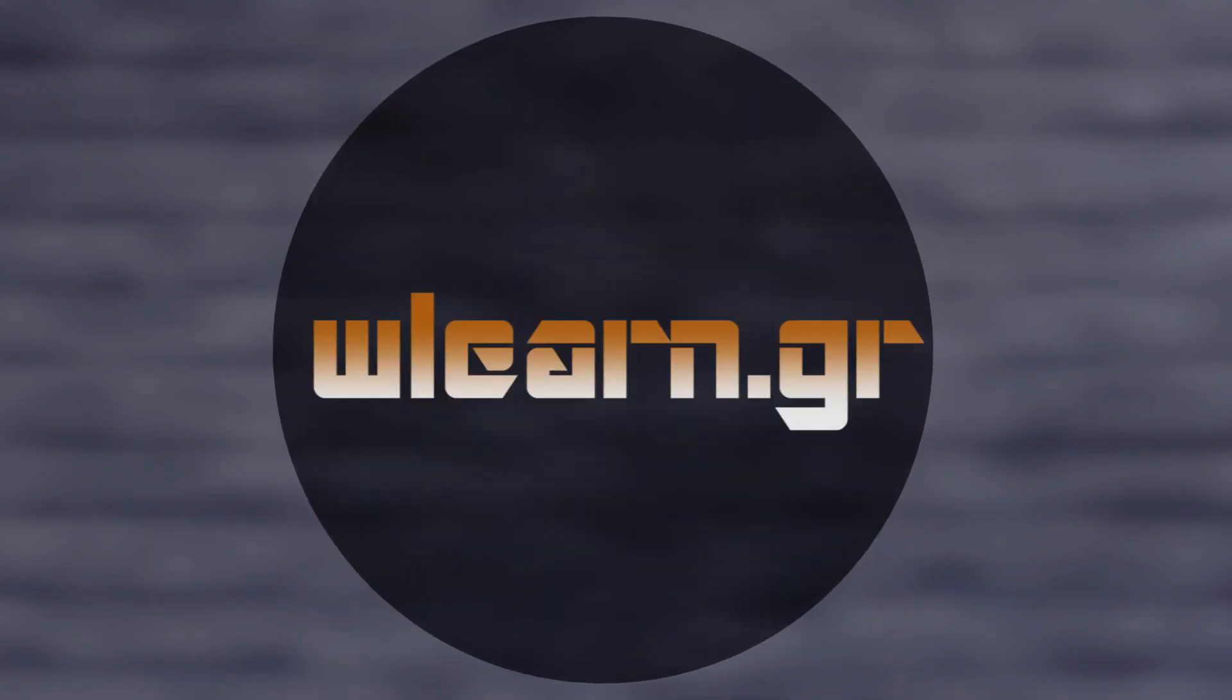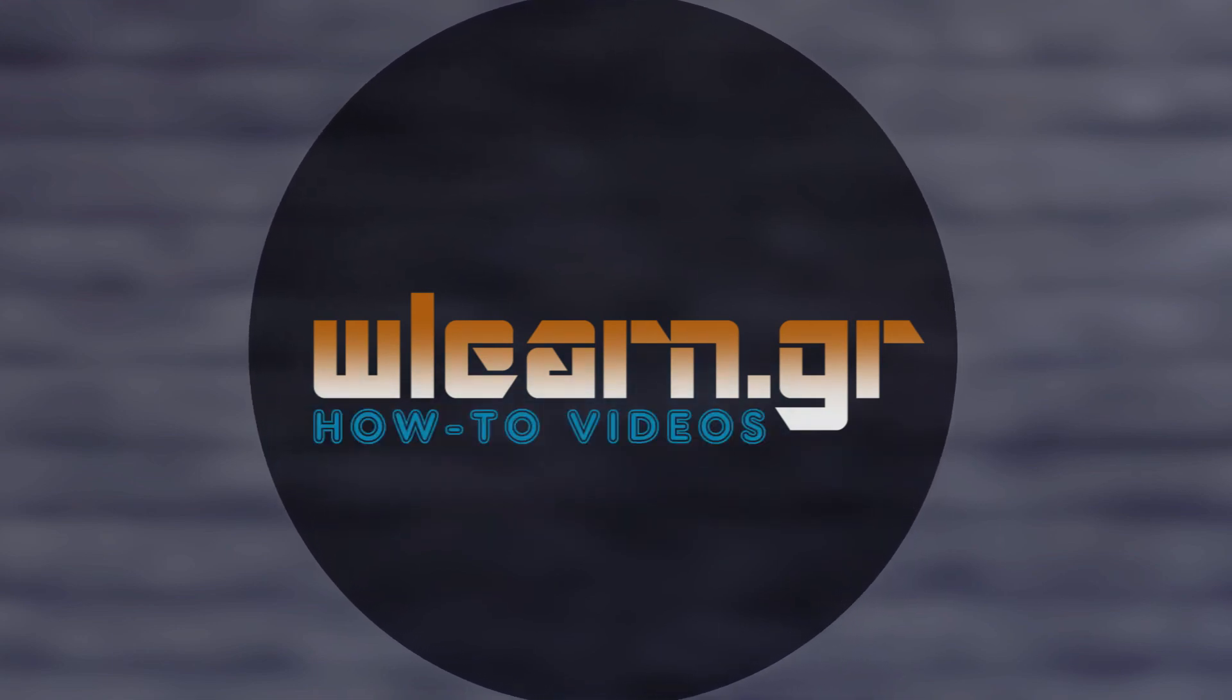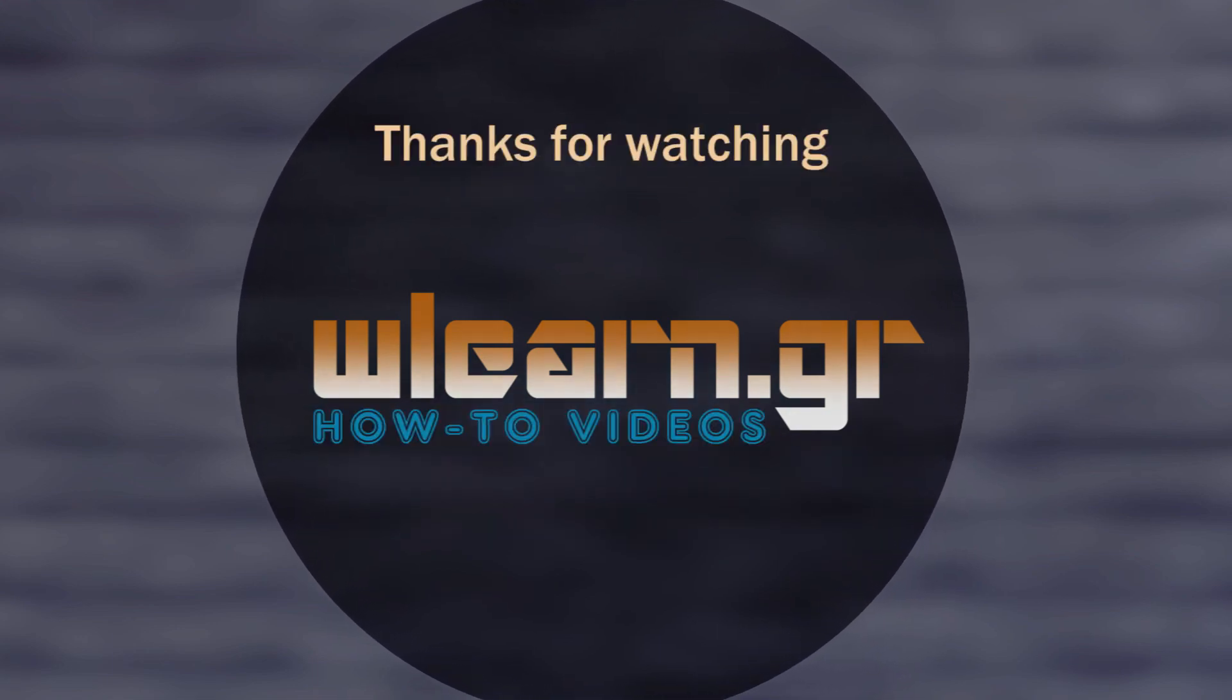Thanks for watching. You can find more video tutorials in W learn YouTube channel.